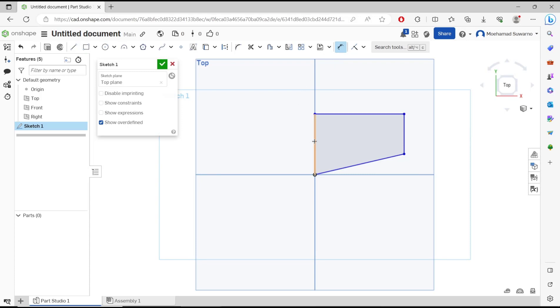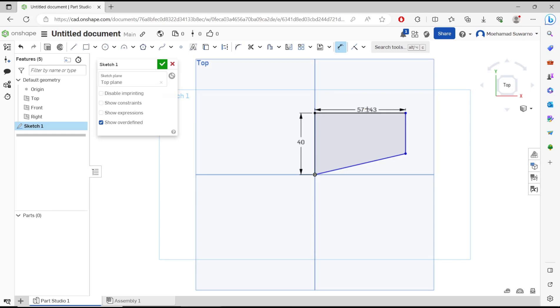Select the line object and then you can click. Now you can set the length. I will set it to 40, press enter. I will click again this line object, move to the top, and I will set it to 60.